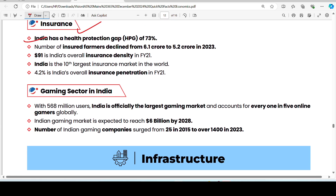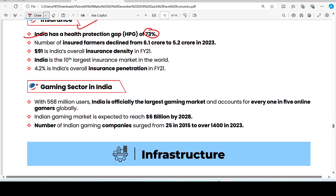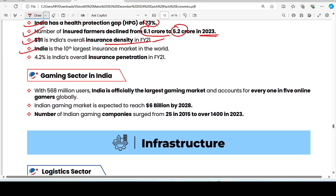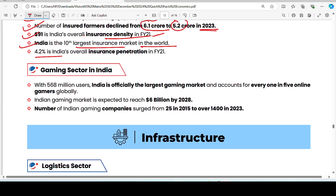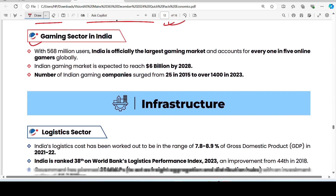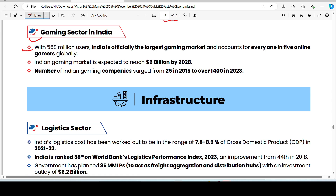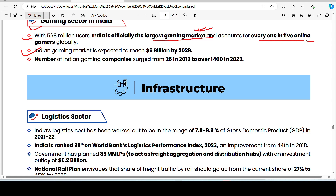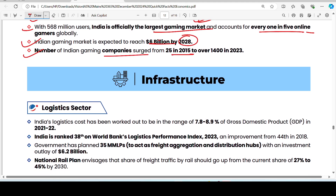On insurance: India's health protection gap is 73%. The number of insured farmers declined from 6.1 crore to 5.2 crore in 2023. India's overall insurance density is 91 dollars. India is the 10th largest insurance market in the world. Overall insurance penetration is 4.2% as of FY 2021. On gaming: India has 568 million users, making it the largest gaming market officially, accounting for 1 in 5 online gamers globally. The gaming market is expected to reach 6 billion by 2028; gaming companies grew from 25 in 2015 to over 1,400 in 2023.